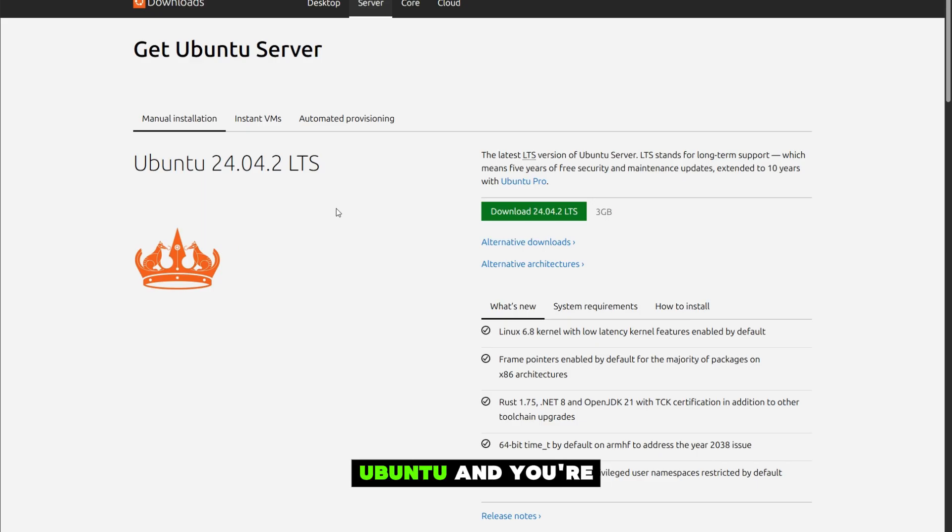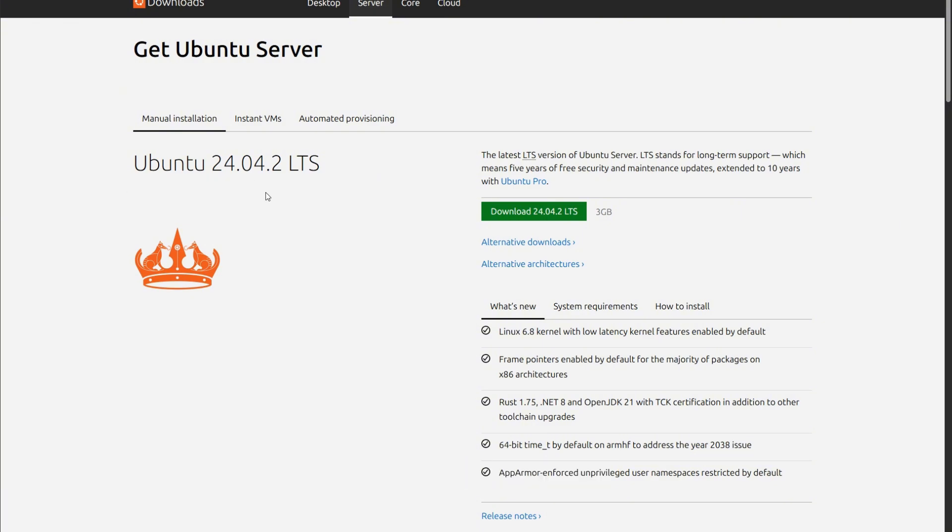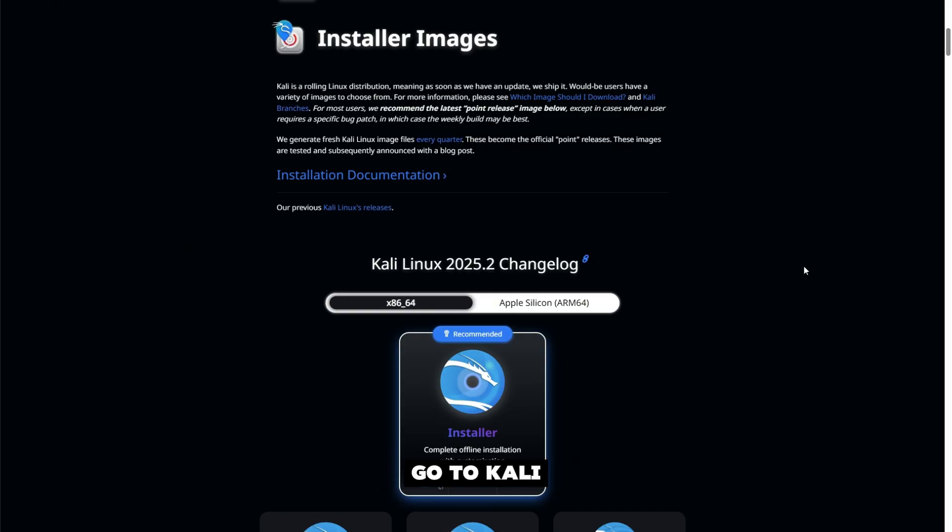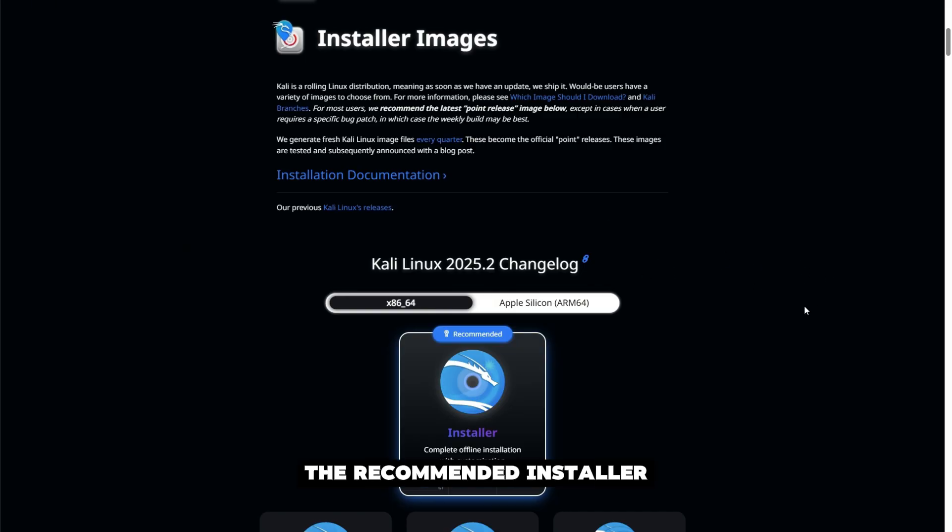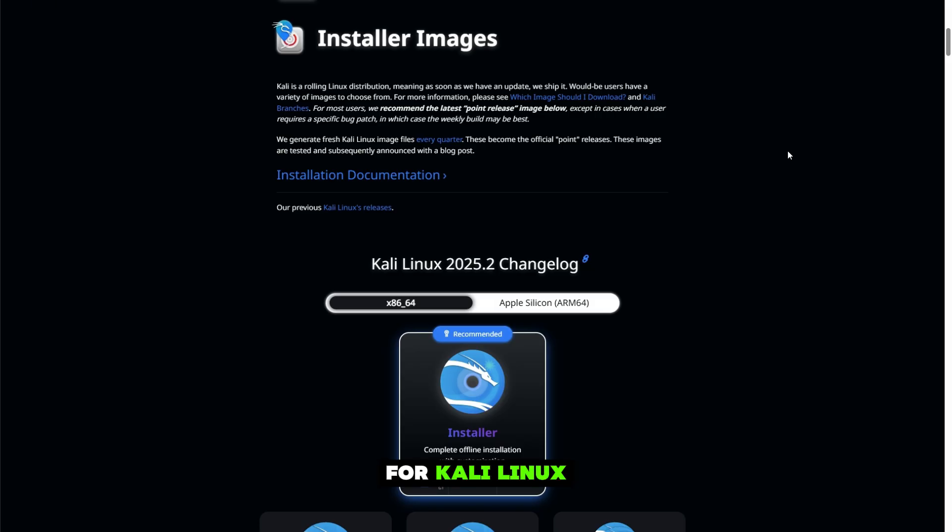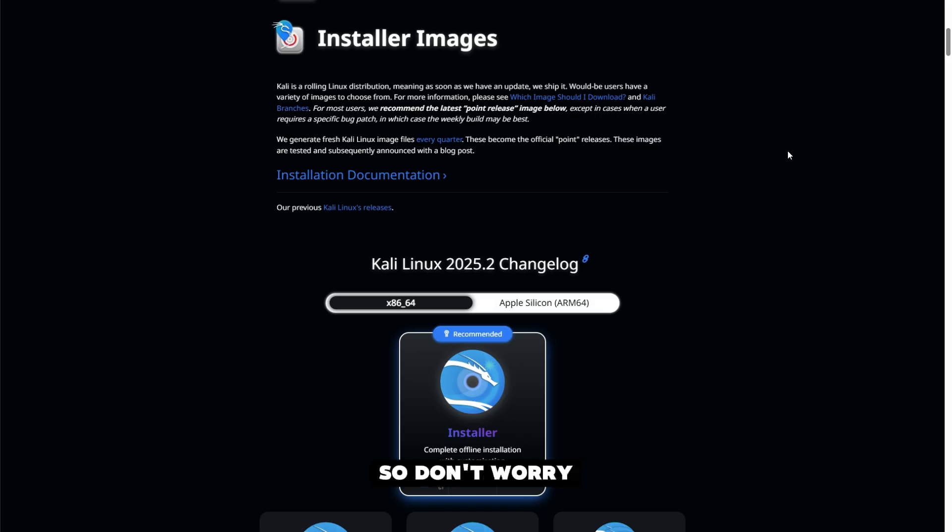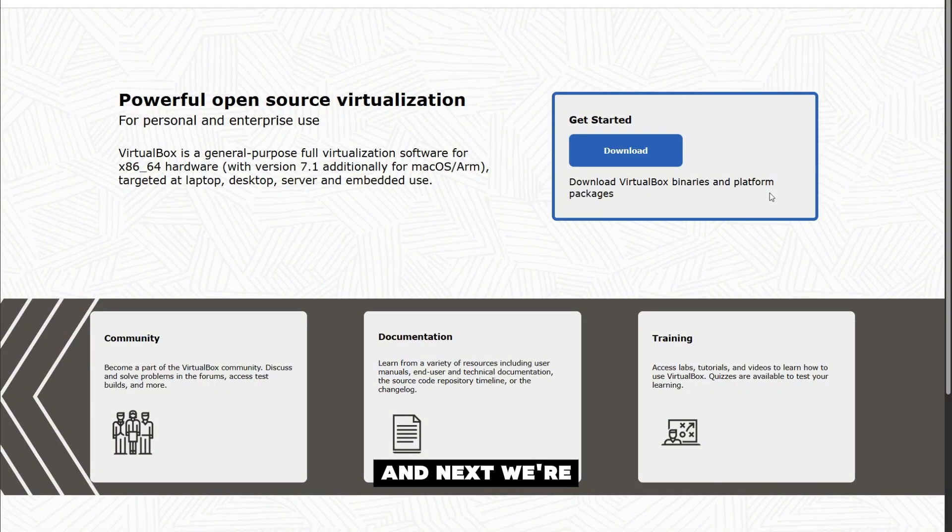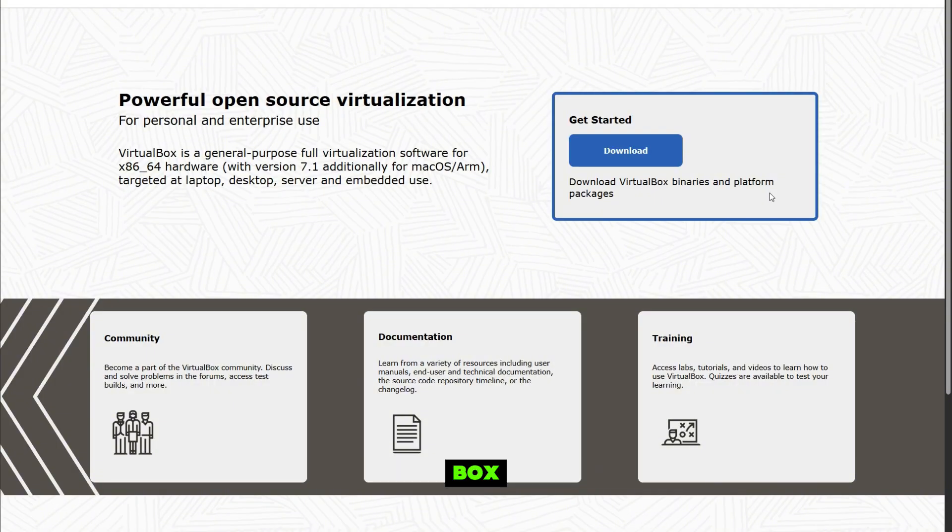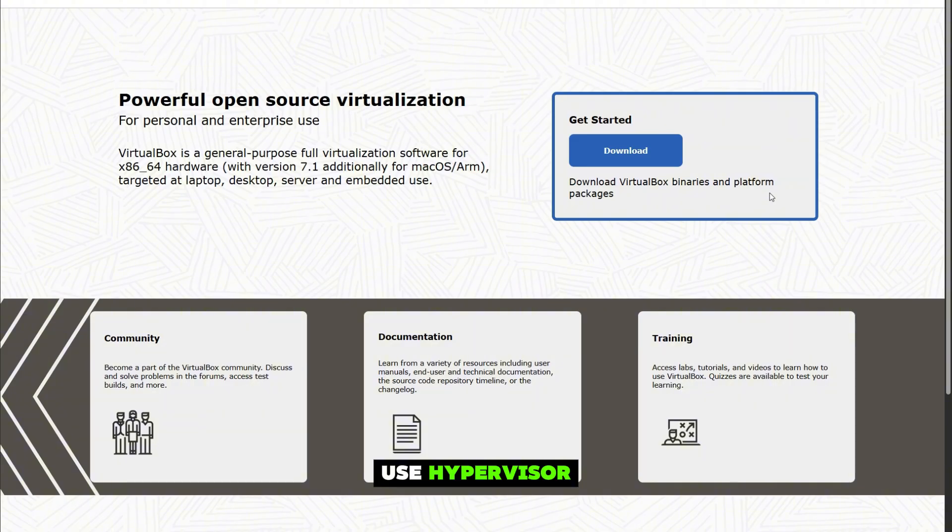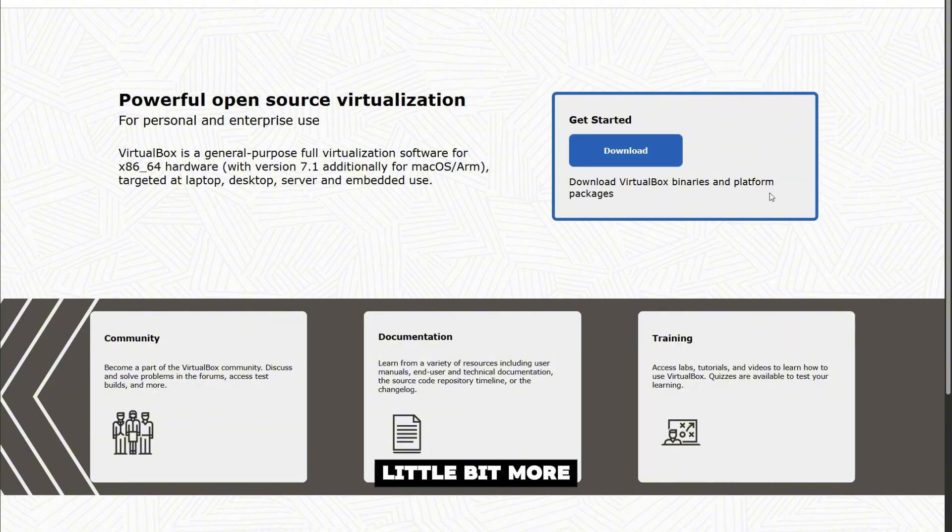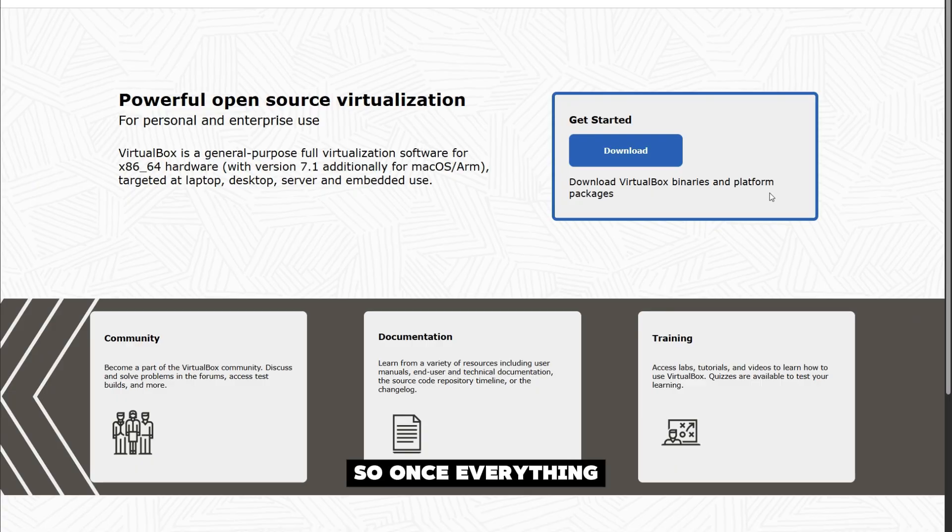Go to Ubuntu and download the 24.04.2 Ubuntu Server, then go to Kali and install the recommended installer for Kali Linux. I'm going to provide the links to this in the description. Next we're going to download VirtualBox. You can use Hyper-V, but I feel that VirtualBox is just a little bit more user-friendly.